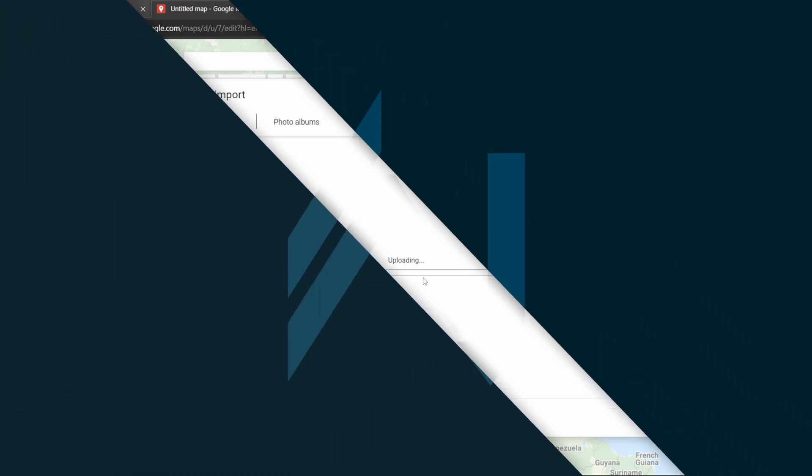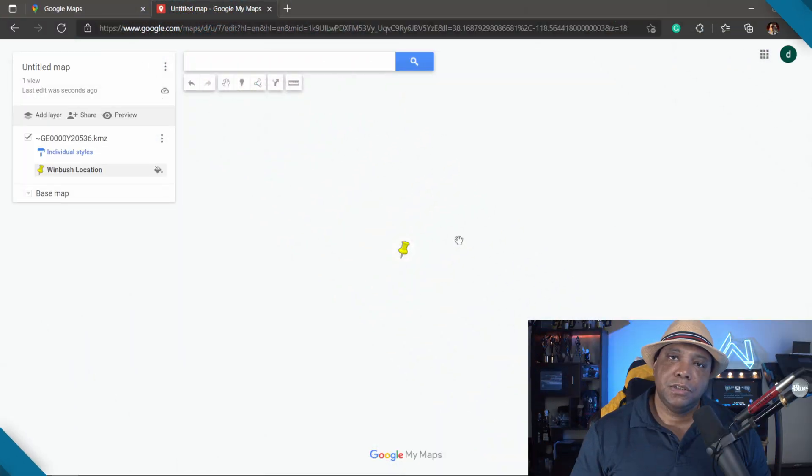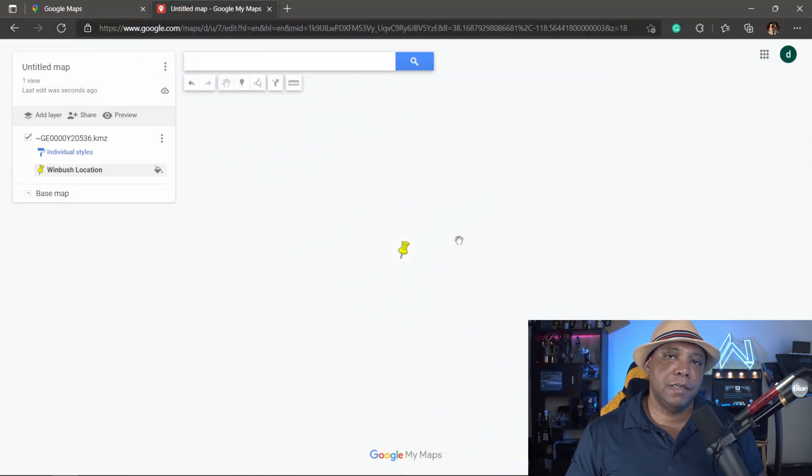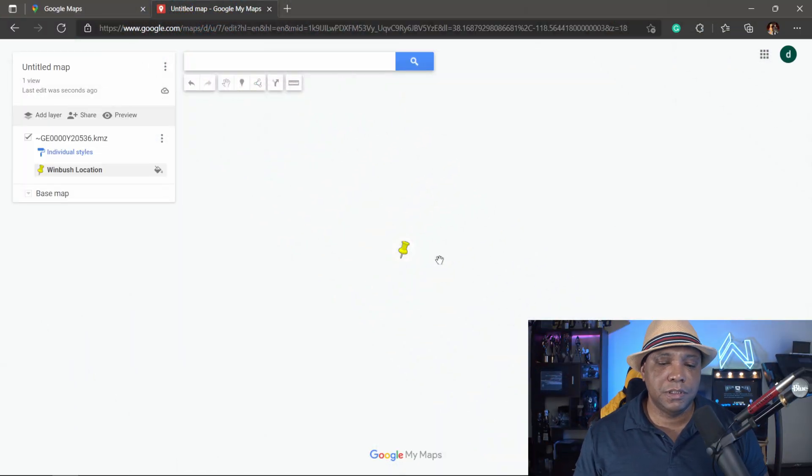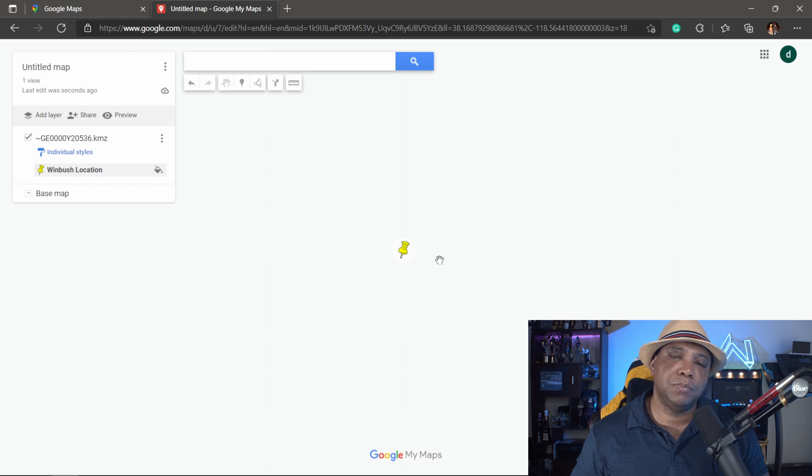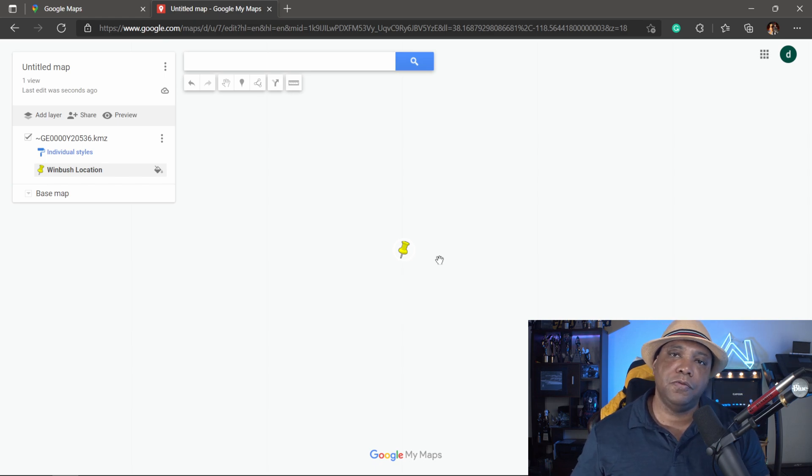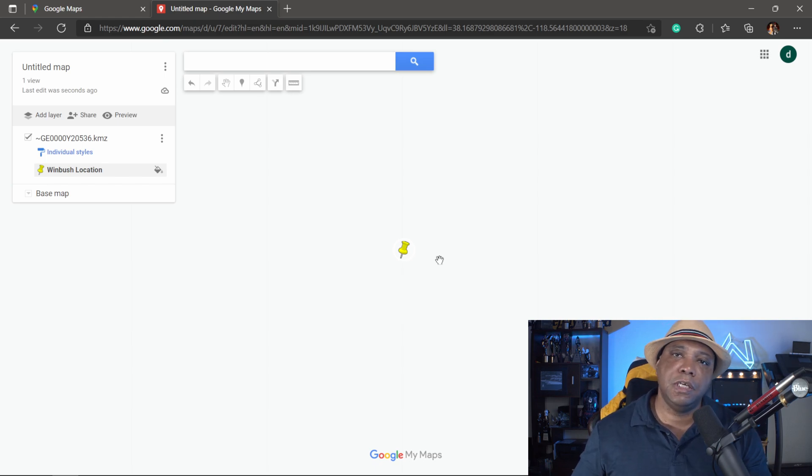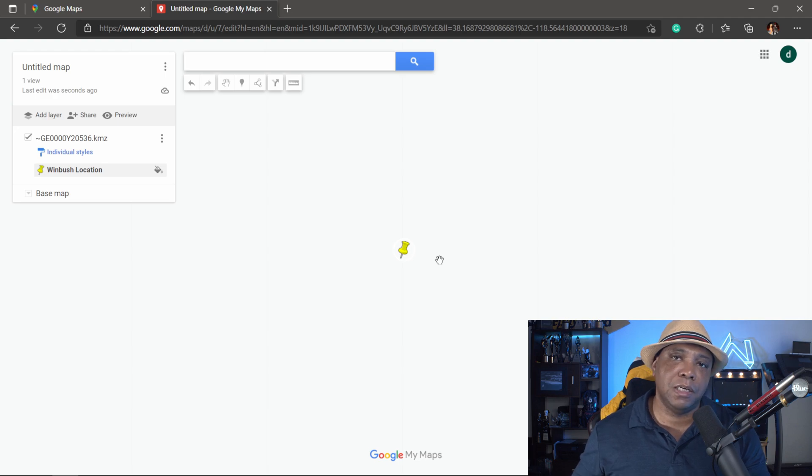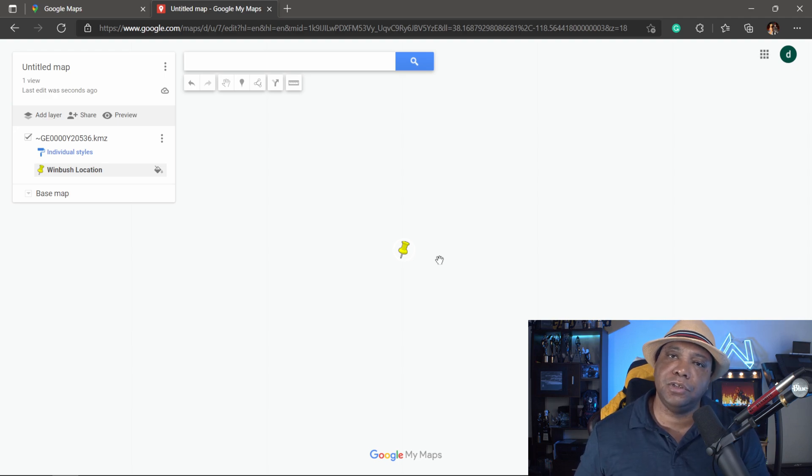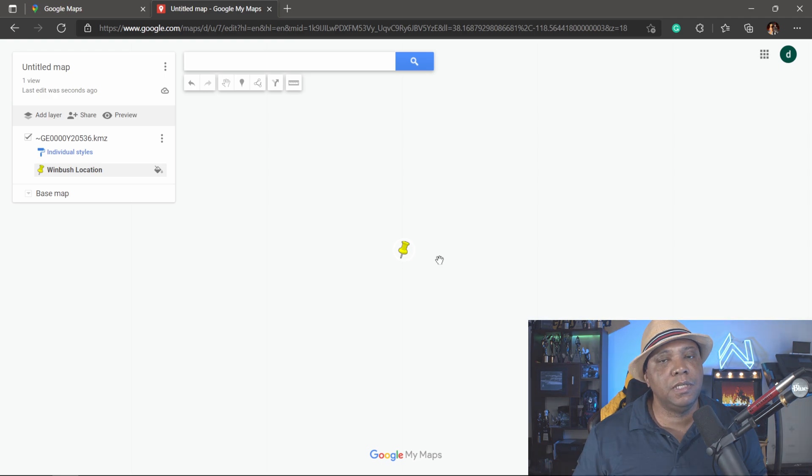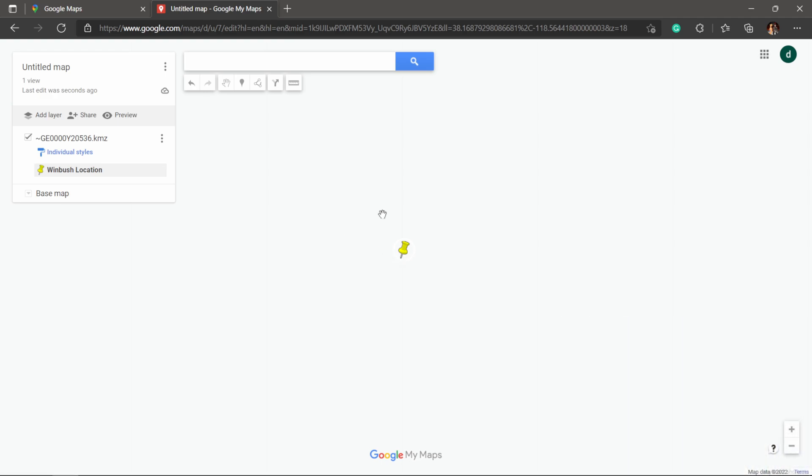Okay, so it put in the information. You can see right here it says Winbush Location. The screen is blank right now because whenever you first do it, it's going to show you the default view which has basically the roads and stuff like that—it doesn't show the terrain. But if we want to see the terrain, all we have to do is come over here where it says Base Map.